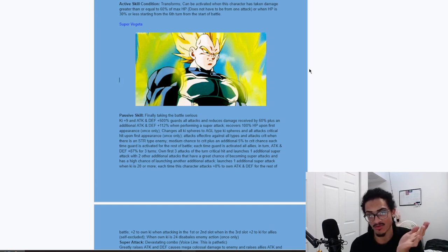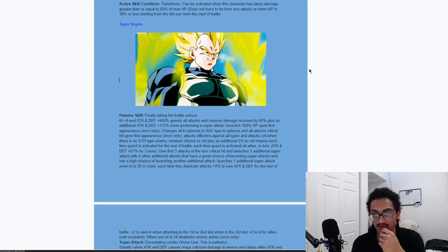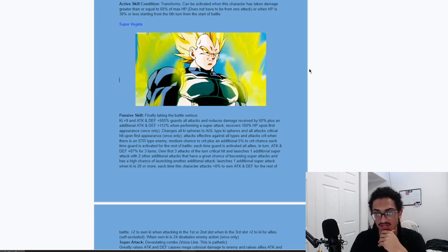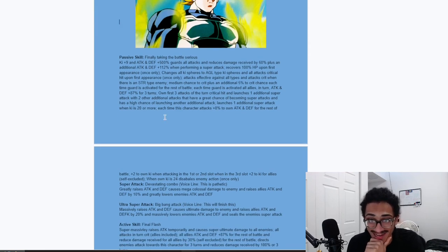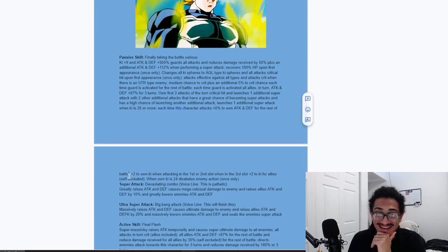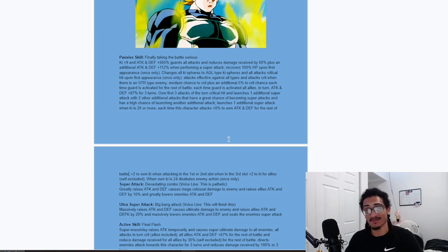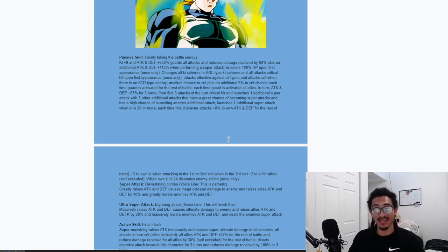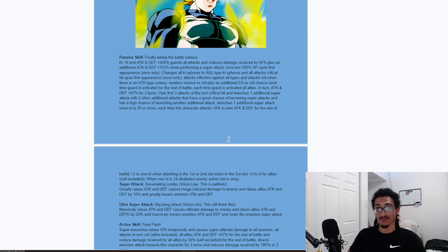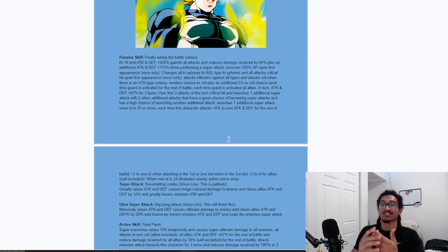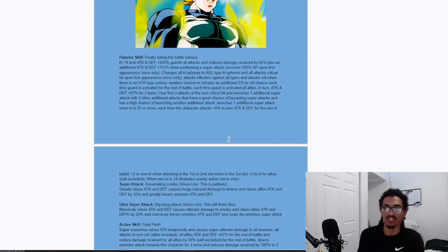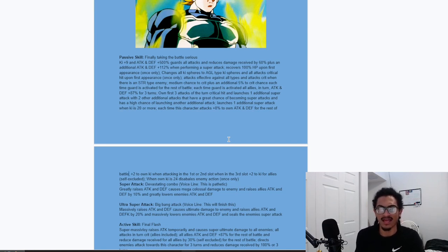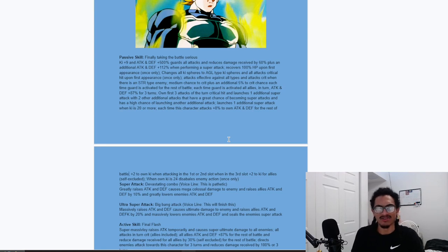Nine ki and 500% attack and defense at the start of turn. And he guards with 60% damage reduction. And he gets additional 112% attack and defense performing a super attack. So that's just all unrestricted. So yes, he is a God. What a surprise. And he recovers a hundred percent HP upon first appearance. Free senzu bean just for the team. Amazing. And he changes all ki spheres to AGL and he does guarantee crits upon first appearance. So he's pretty much turning the enemy into just eggs and bacon. Just cooked. Literally.